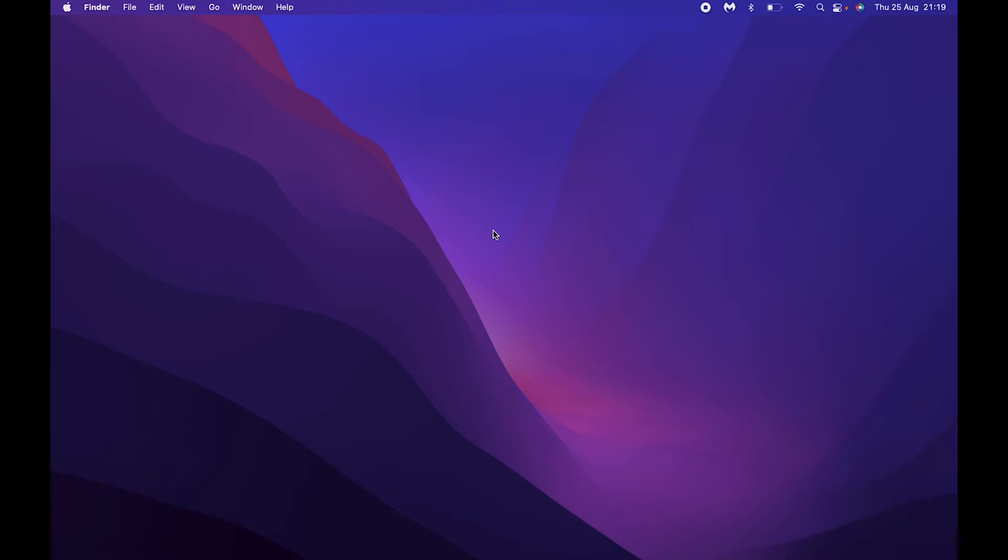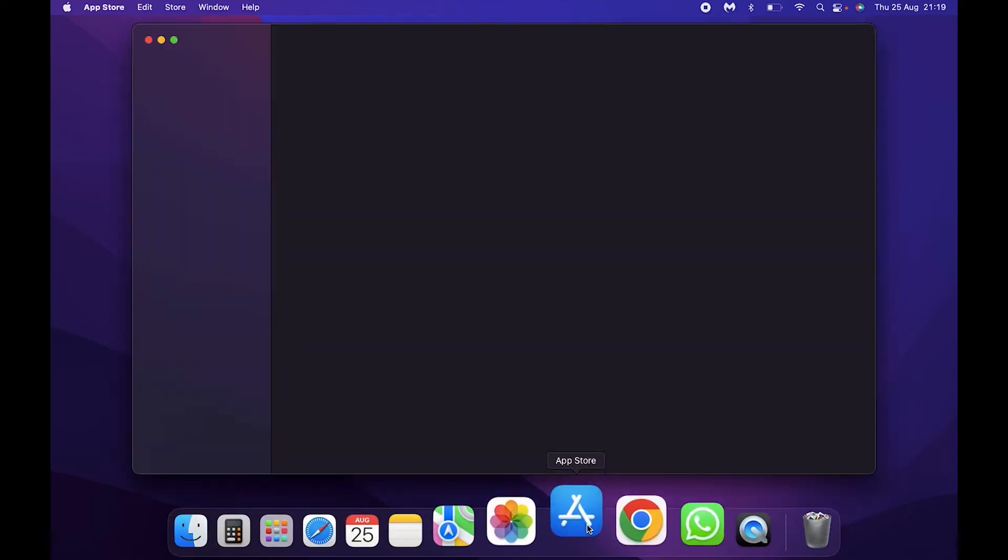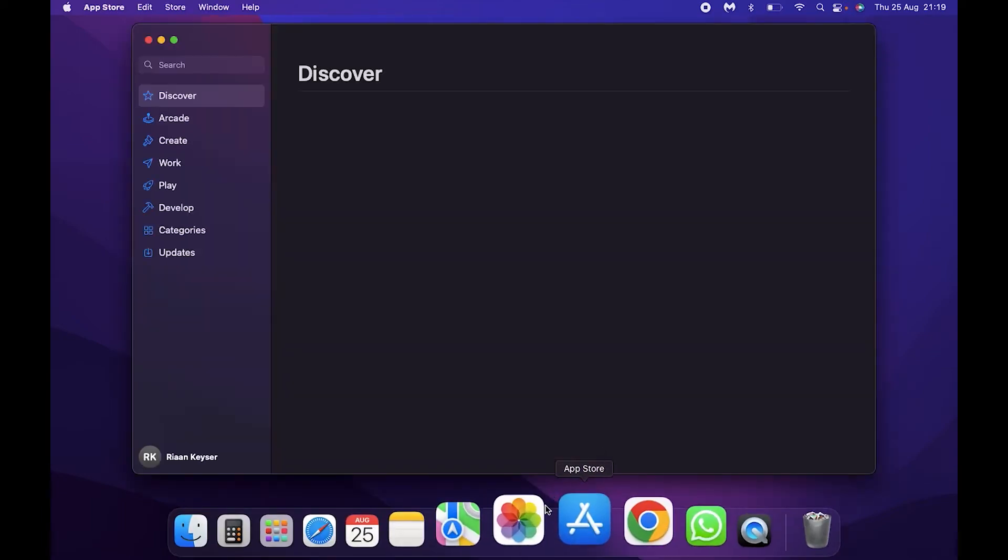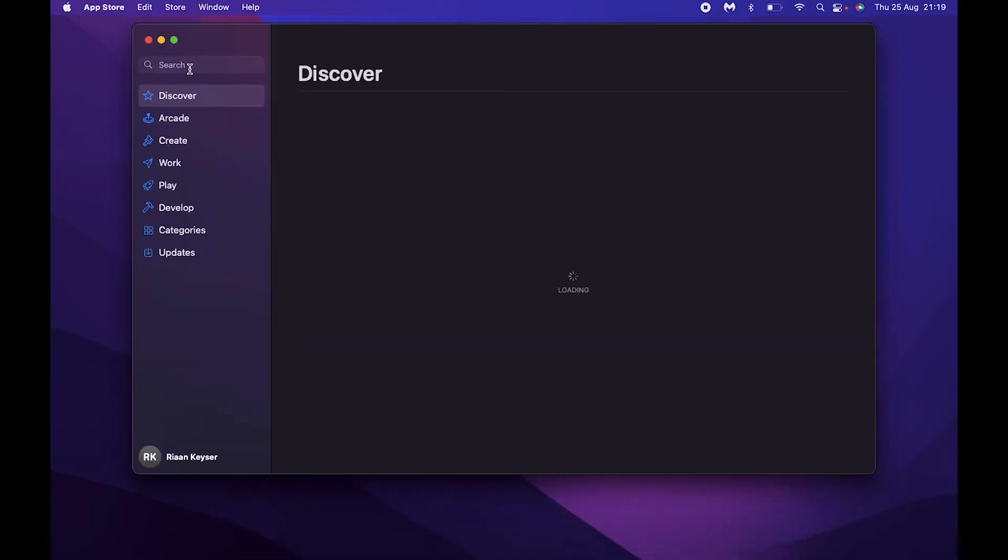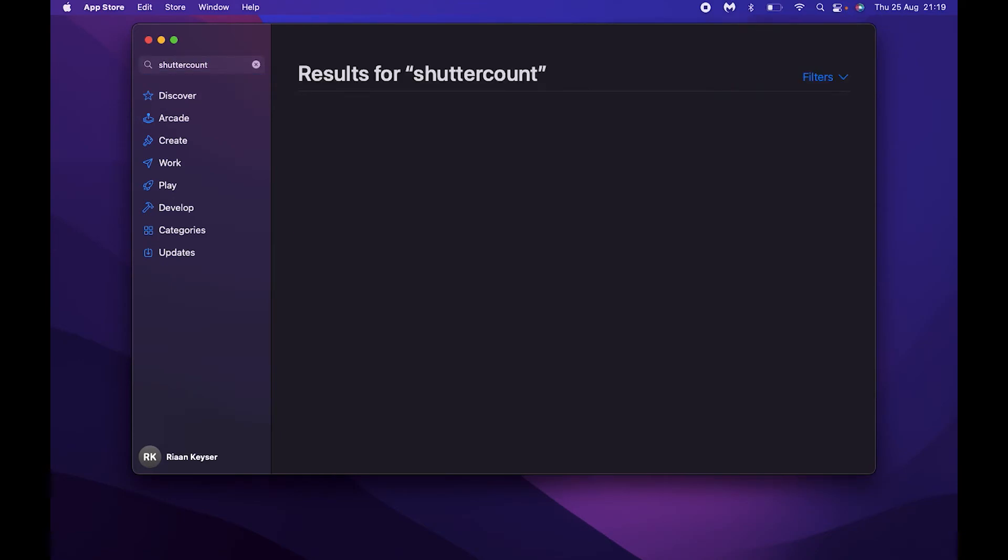First of all, let's head over to the App Store, open that up. In the App Store we're going to search for an app called shutter count, all one word, and hit the enter button.